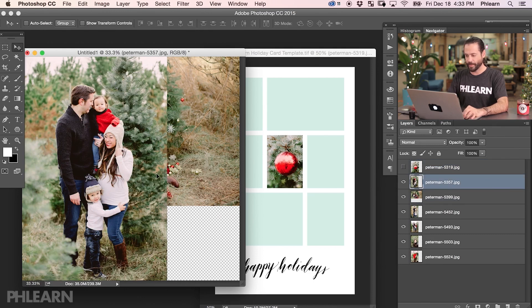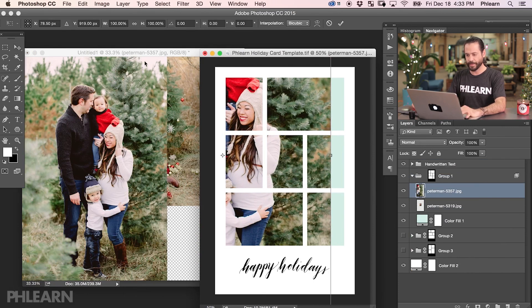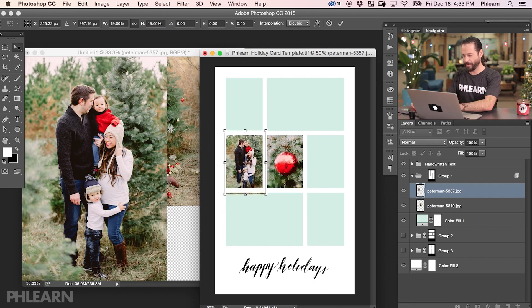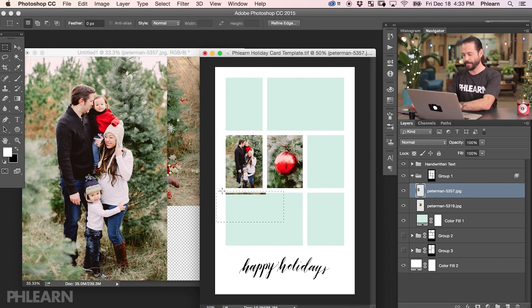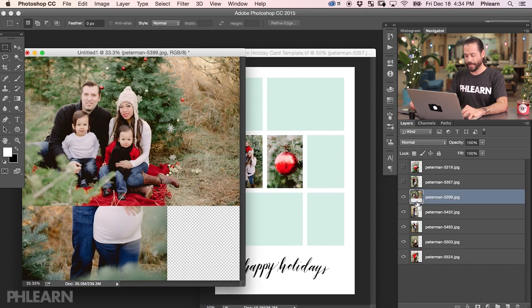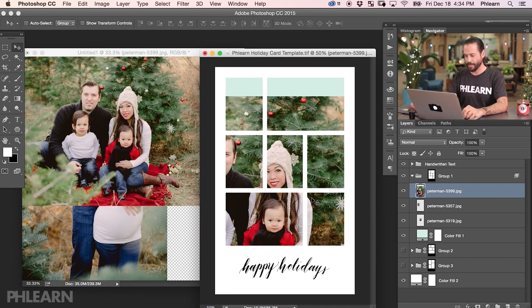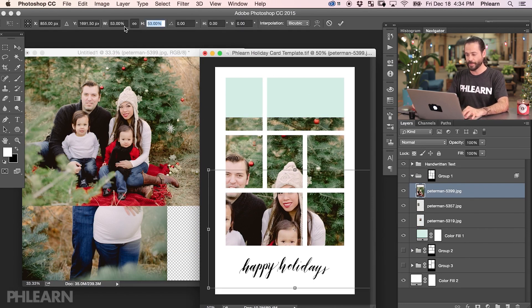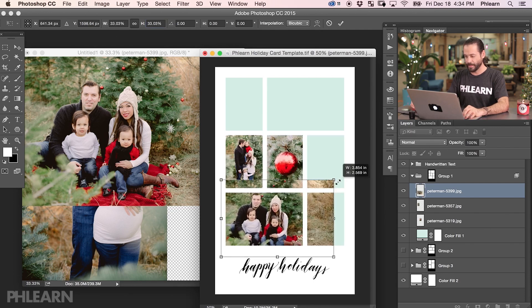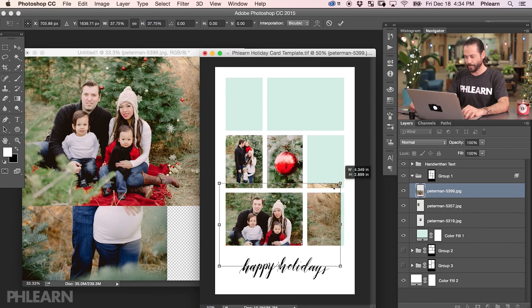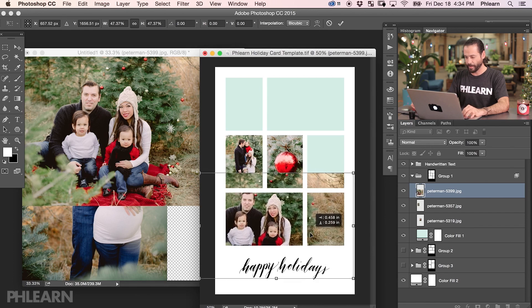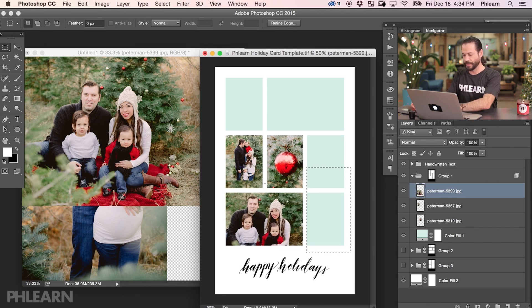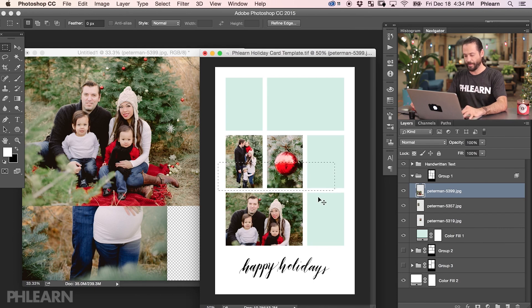Now we have a nice vertical shot — bring this in, hit Command T, maintain the aspect ratio, scale it, and delete the overlap area. Now we have a nice horizontal shot — click and drag it in. This is an area reserved for horizontal shots, so hit Command T and scale it down. You're not stuck with making it exactly that small — if you want to focus in on the family a little bit more, you can make it a little bit larger. Then just delete out the other areas that are overlapping the other rectangles.